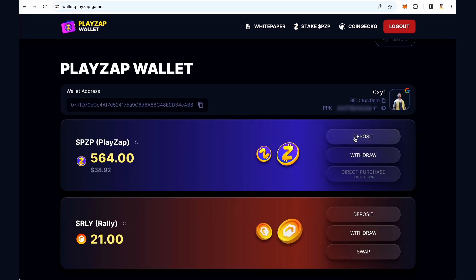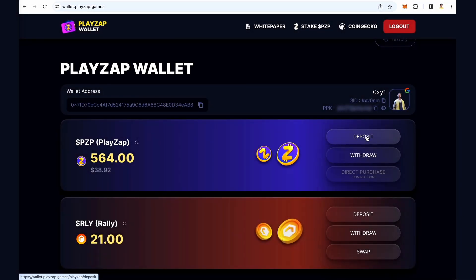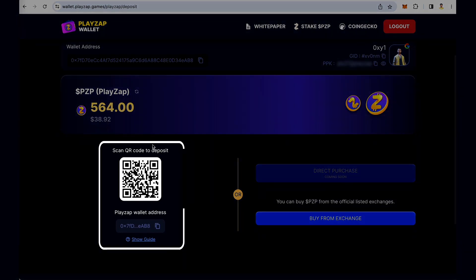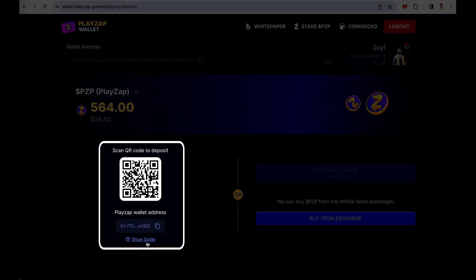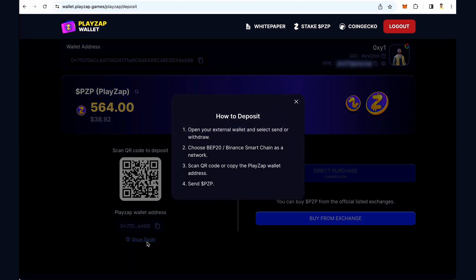You can deposit or withdraw tokens. Click on the deposit button to deposit PZP into your account. You can scan the QR code to deposit PZP, or copy your Playzap app wallet address to deposit PZP using them. You also have a guide on how to deposit — click on 'Show Guide' to view it.